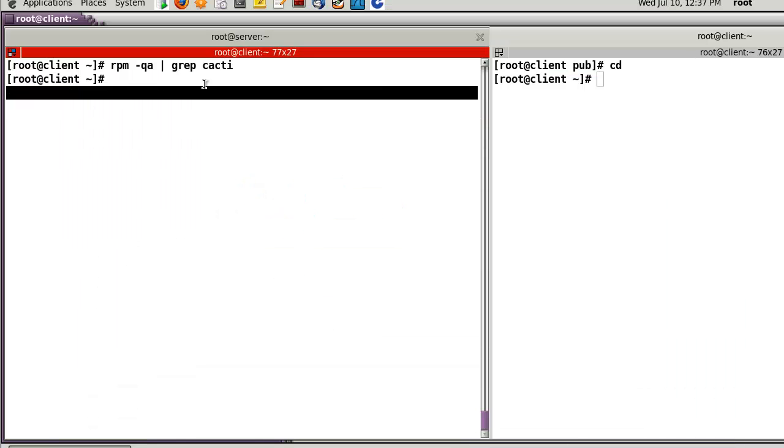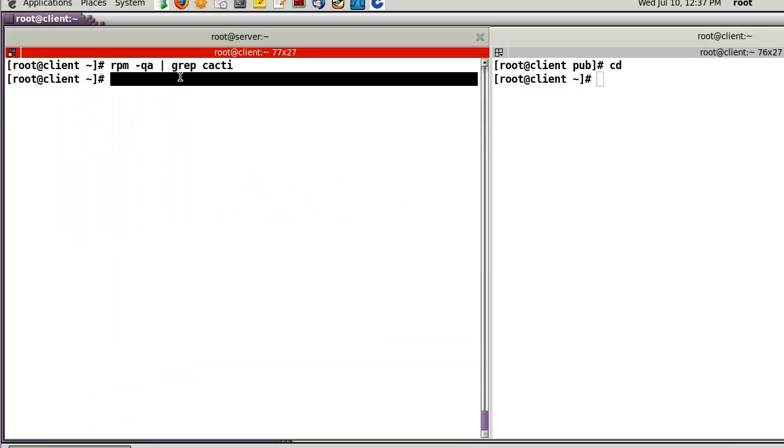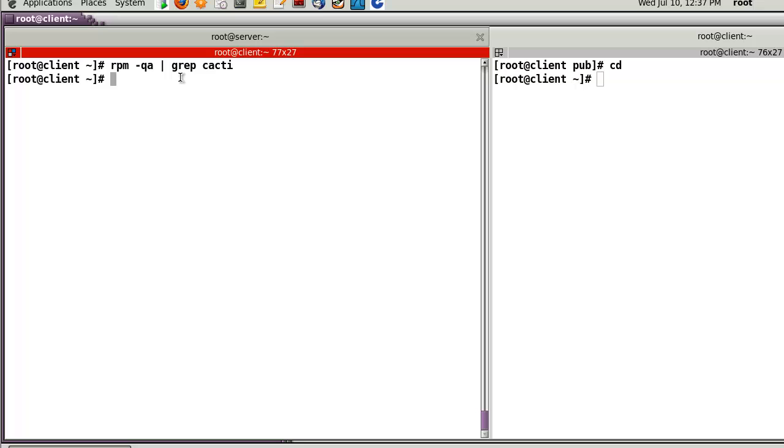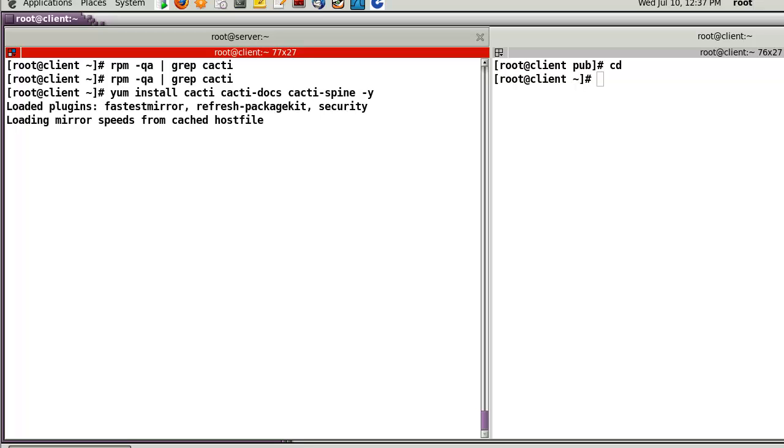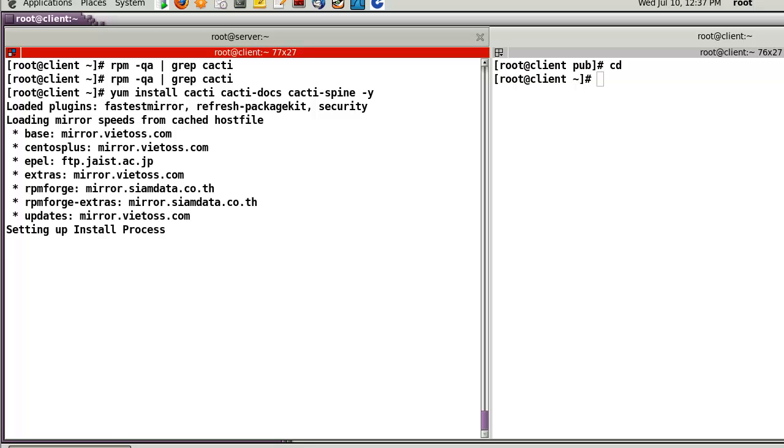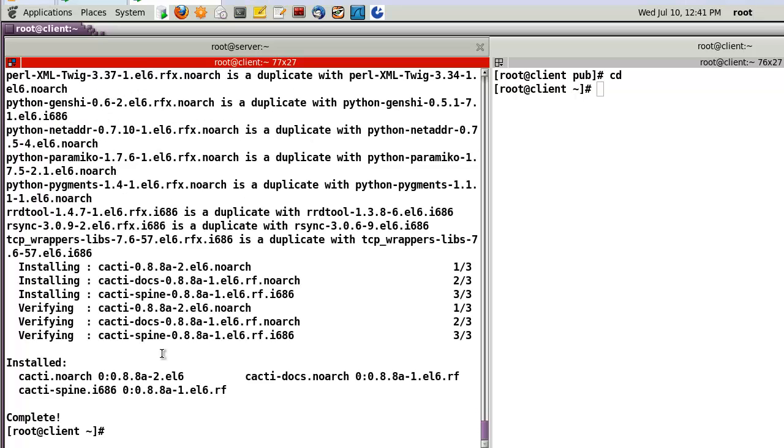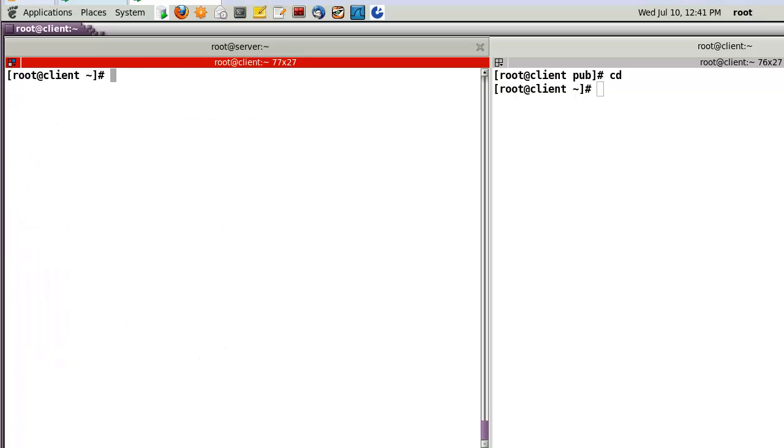Okay. Let's try to configure Cacti. First, in my case, now, I don't have the Cacti packages. So, now, I will install Cacti and Cacti-spine as well. Okay. Now, I am successful to install all the Cacti packages.